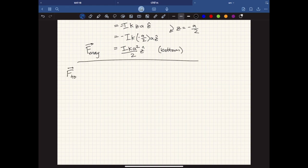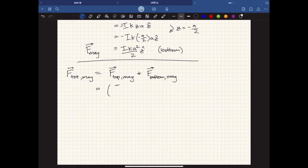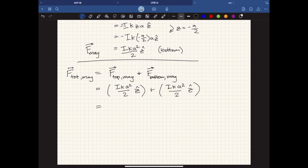To find the total force due to the magnetic field, we add the force on each side of the loop. The forces on the left and right sides cancel each other out. So we're left with the force on the top plus the force on the bottom. For the top, we got IKA²/2 in the z-hat direction. For the bottom, we also got IKA²/2 in the z-hat direction. Adding them together, we end up with IKA² in the z-hat direction.